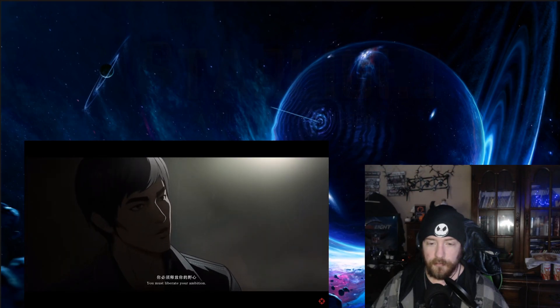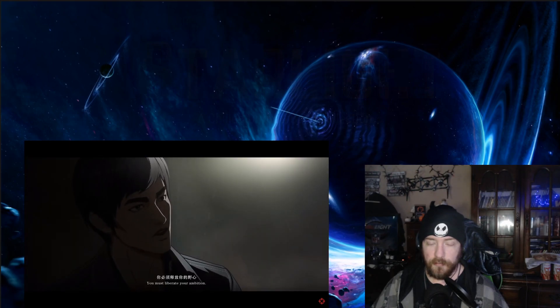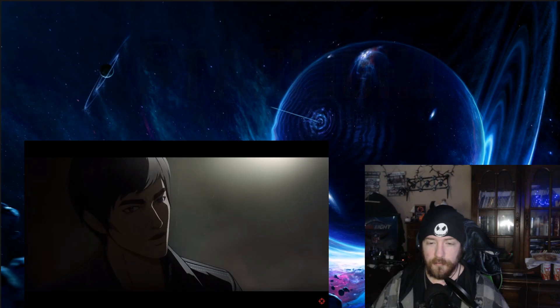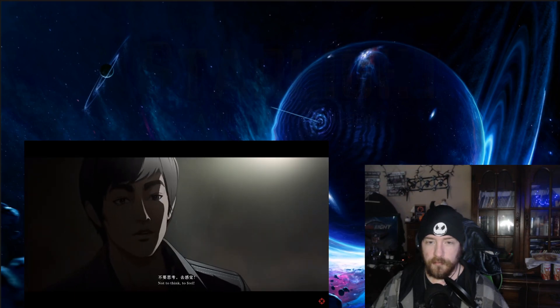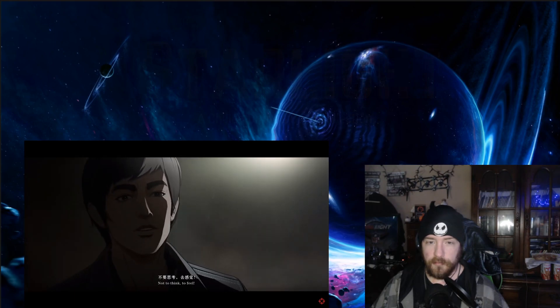But let's get back to it. You must liberate your ambition, not to think to feel.